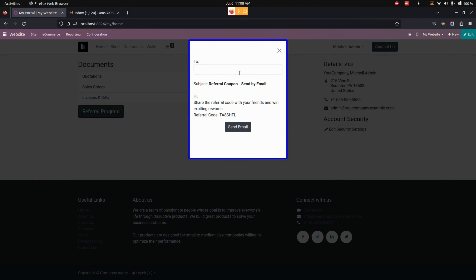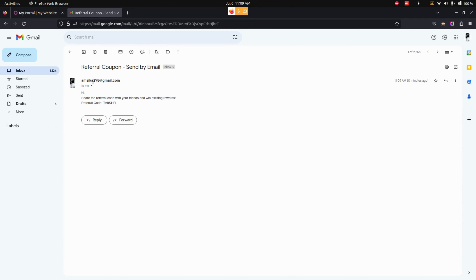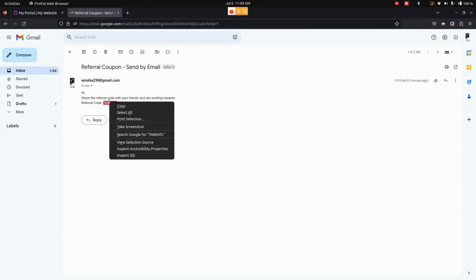We also have another option — you can click on the Referral and Earn option to send an email to the referred customers. From here I am going to enter the customer's email ID. Once I have added the email ID, just click on the Send Email option which is available here.